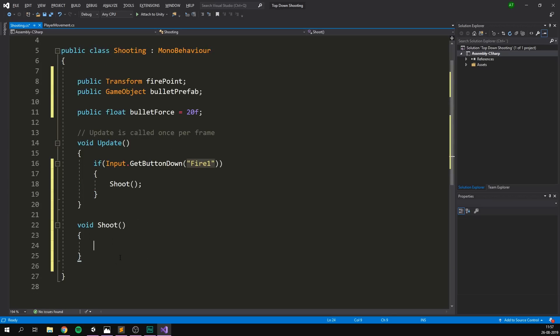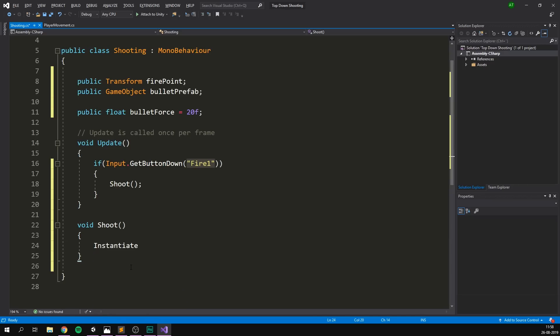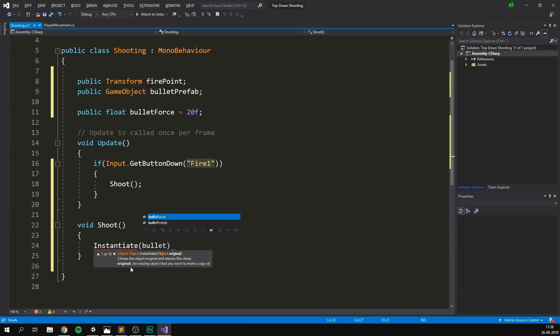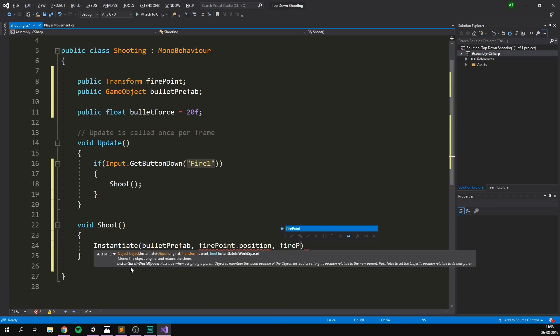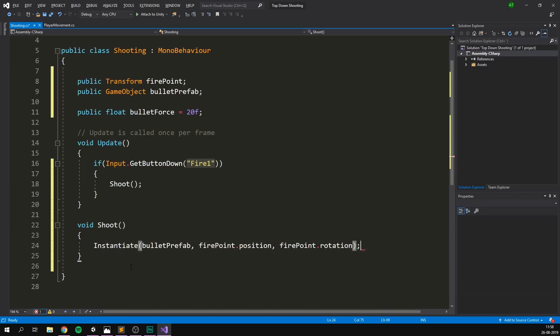And this function is actually going to be fairly simple. We want to do two things in here. First of all, we want to create a bullet at our fire point. And second of all, we want to apply a lot of force to this bullet to make it fly out of the gun. So let's start by creating the bullet. We do this using the instantiate function. Here we feed it the prefab that we want to create. So we want to make a bullet prefab. We also give it a position. So we want to spawn it at firepoint.position. As well as a rotation. We want to use firepoint.rotation. There we go. That creates our bullet.